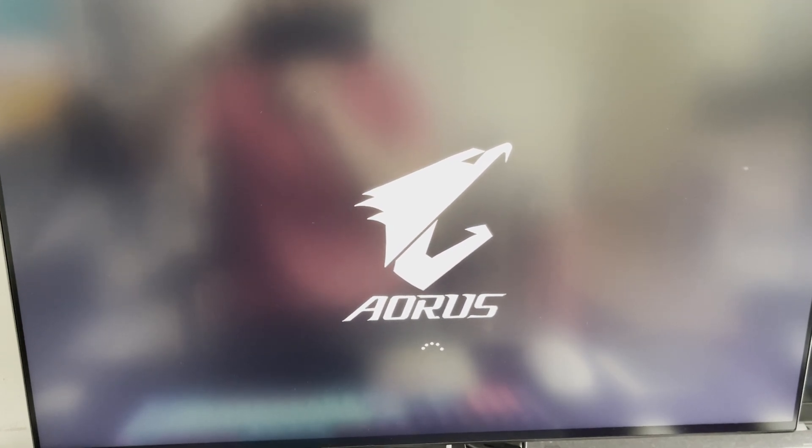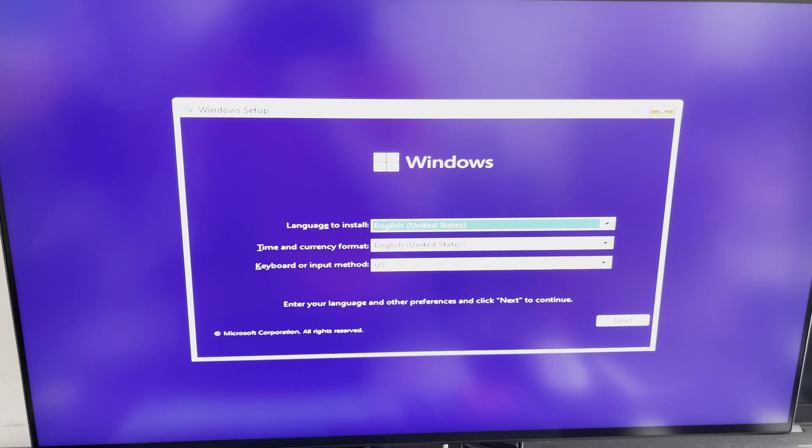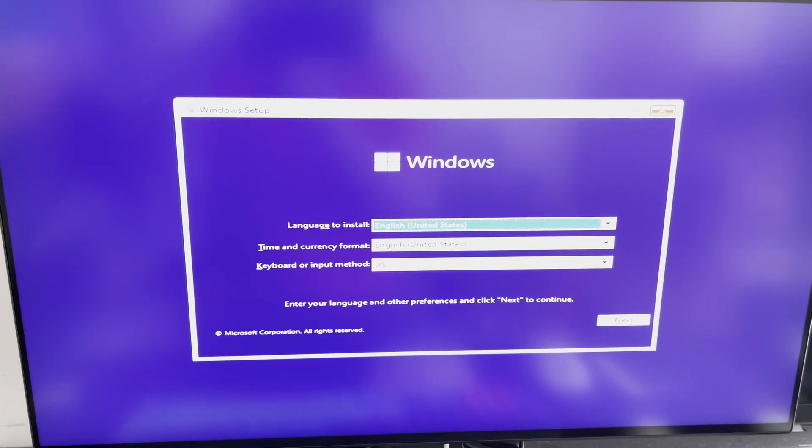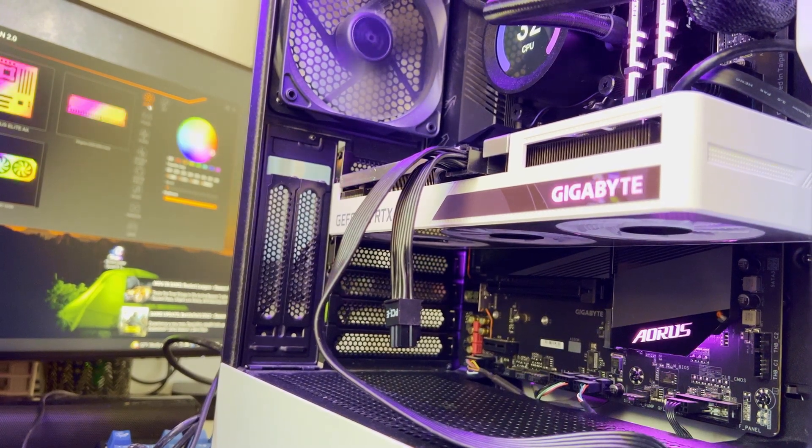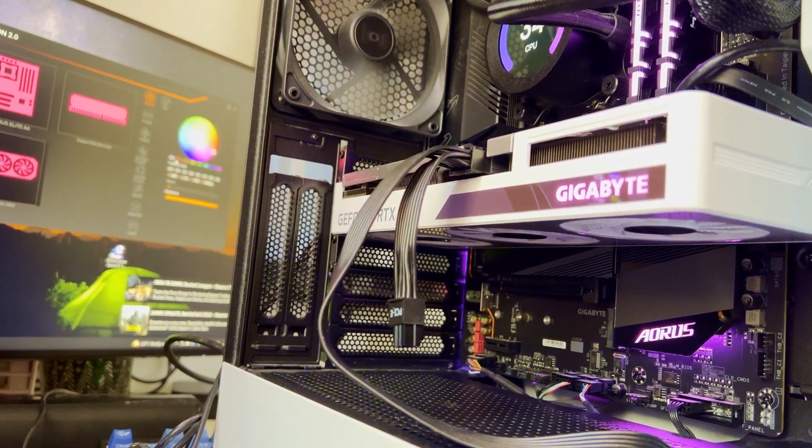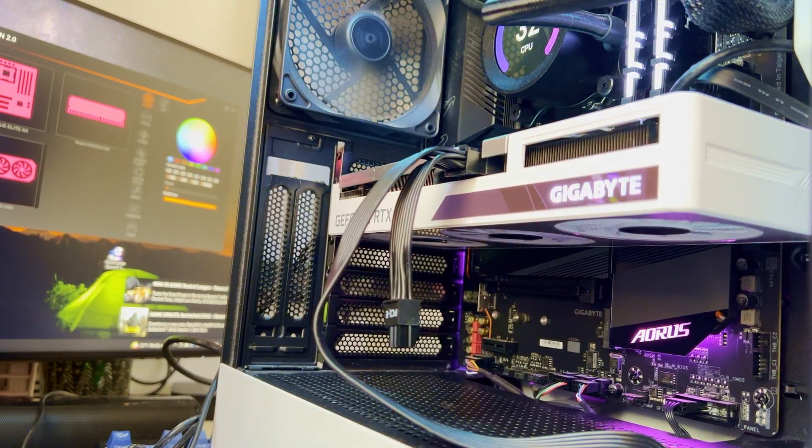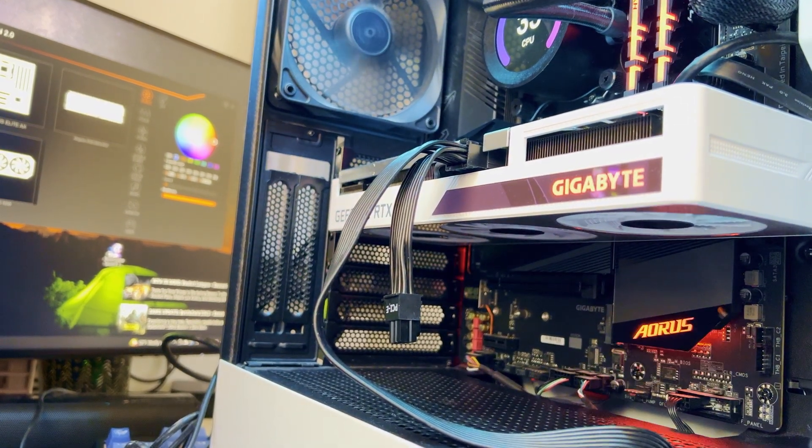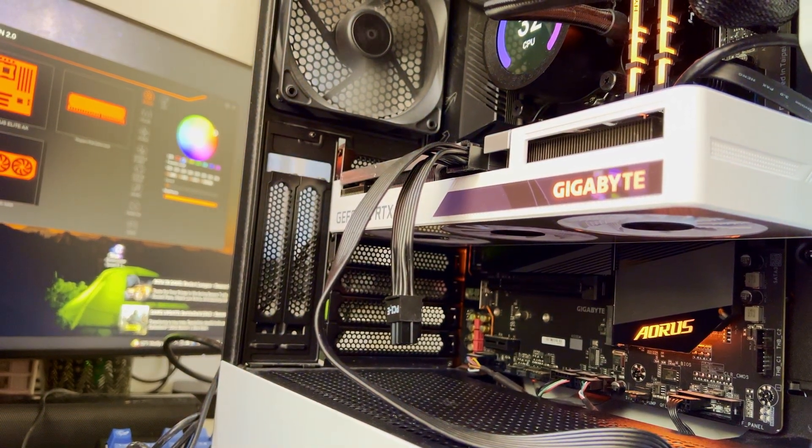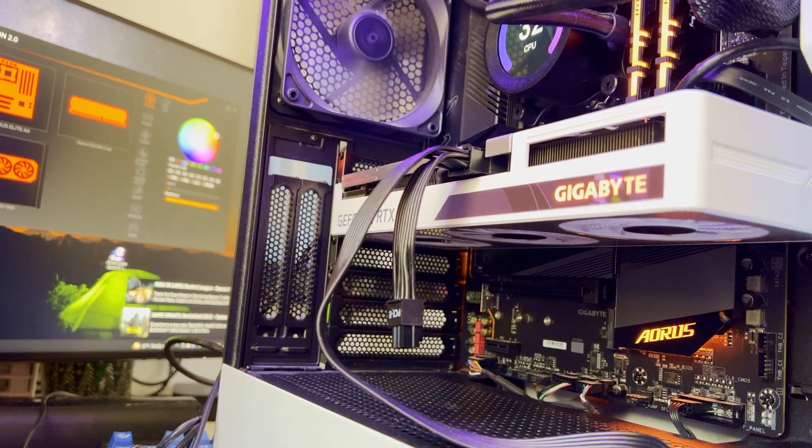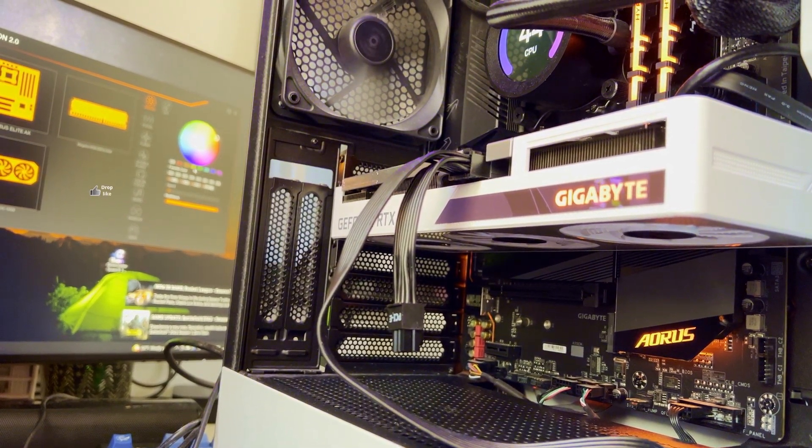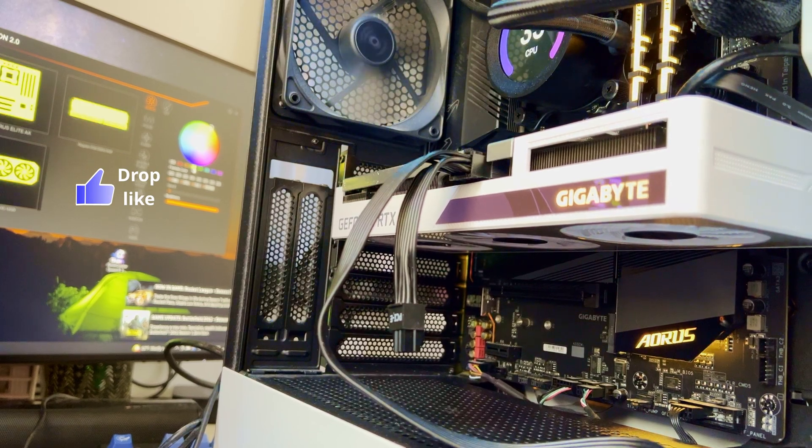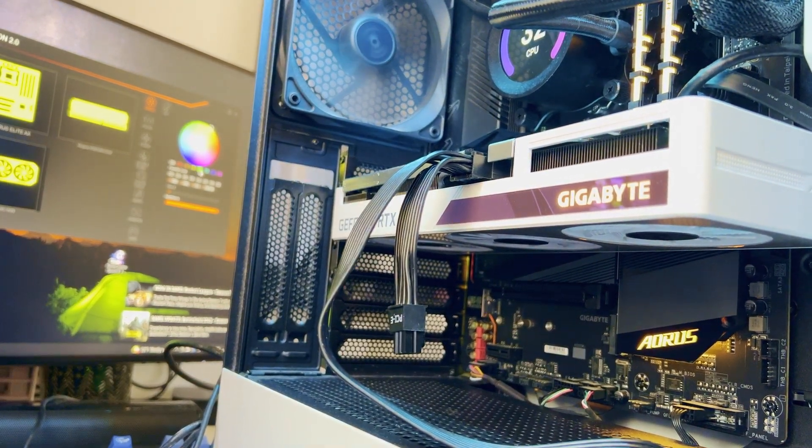I can also install the Windows. And after installation of Windows, there is one more feature I want to show you and that is the RGB synchronization across the components. You can install the Gigabyte RGB Fusion application and within the application you can choose different RGB effects as well as you can choose your custom colors for the RGB light of the Aorus logo on motherboard, Gigabyte logo on GPU and RGB on memory modules.